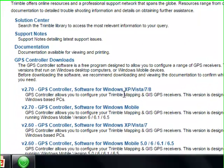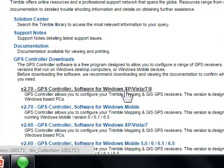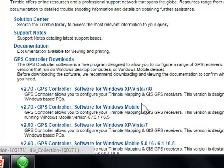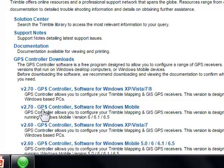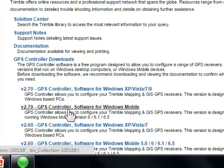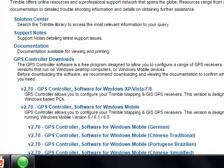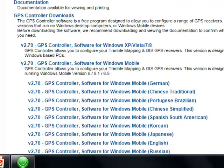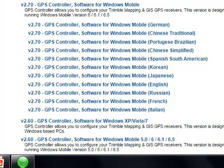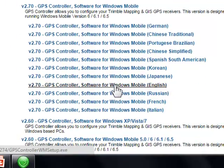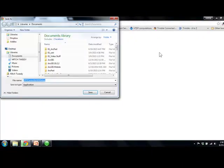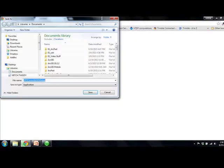If you have a Trimble Yuma, you'd get the download for Windows Vista 7 or 8, but if you have the Geo, the Juno, the Nomad, any of the field devices, you would go Software for Windows Mobile and find the English download and go ahead and save and run that.